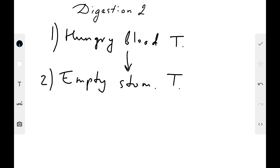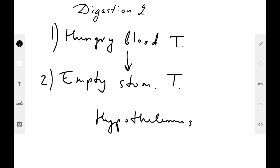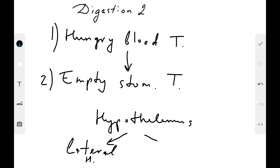What about the centers of hunger and satiety? These centers are located in the hypothalamus. In the lateral hypothalamus, we have the center of hunger, and in the ventromedial hypothalamus, we have the center of satiety.